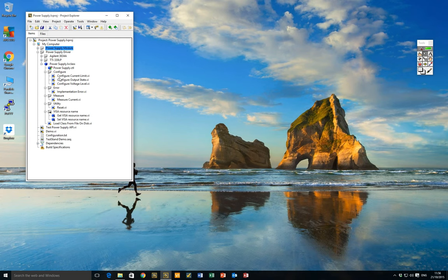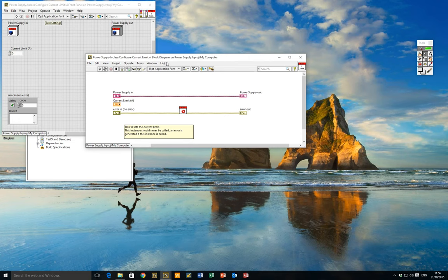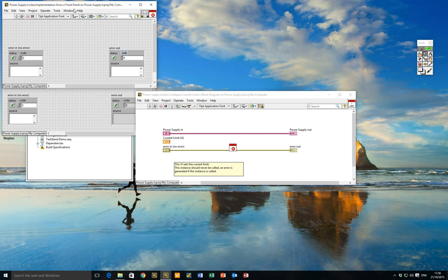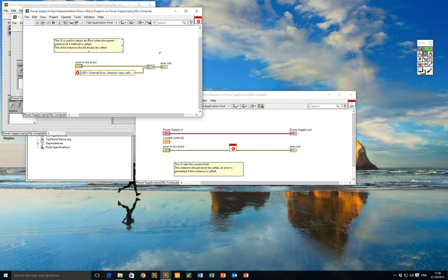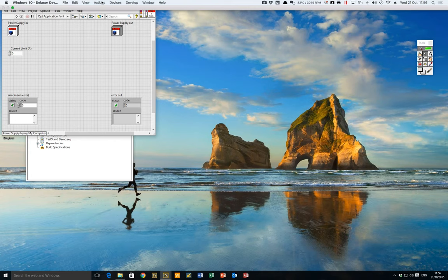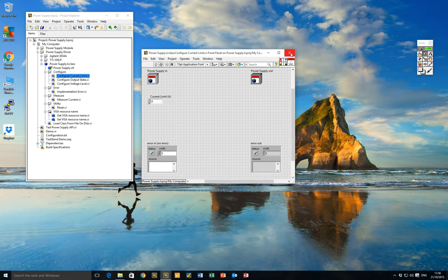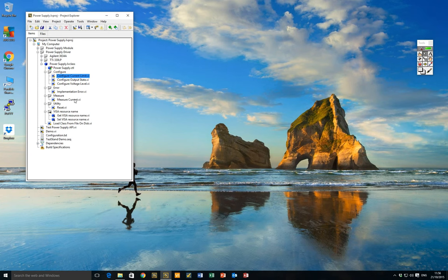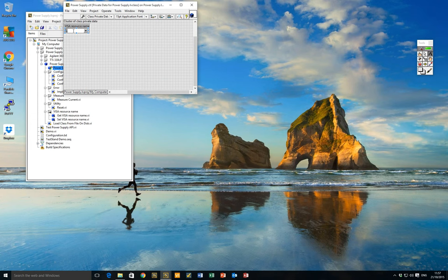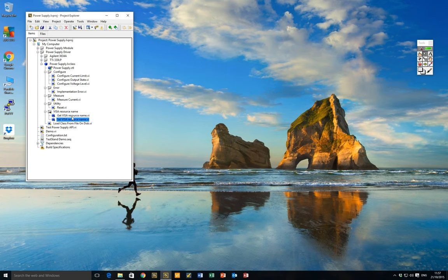This is a parent implementation and it's what's often referred to as an abstract class — it's used to define the class structure but it is not the intention that we would call this class at runtime. These VIs contain no code other than an error ring. We create an error ring inside a wrapper VI we call 'implementation error', with a message saying 'override error: abstract class called'. If we inadvertently called this parent class, it returns an error. The class private data for our power supply class contains just the VISA resource name — the address of the instrument we're wishing to communicate with — along with accessors for getting and setting the VISA resource name.